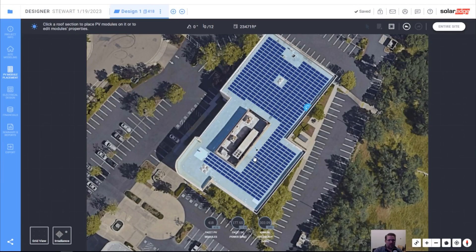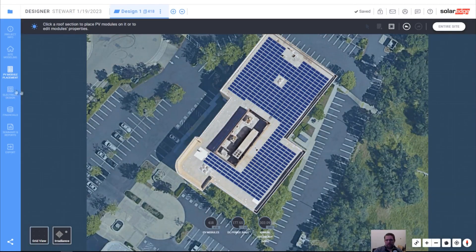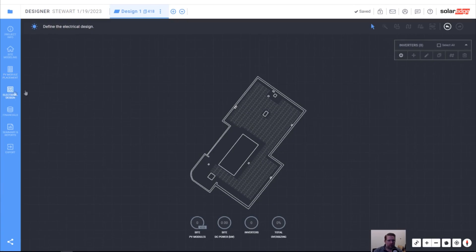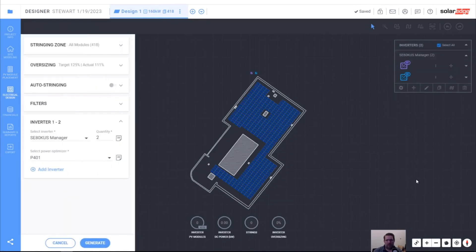Let's go into electrical design. For small rooftop commercial systems, basically a 175 kilowatt system — that is a no-brainer. That's an easy design. That's maybe two inverters, but let's dive in and take a look.